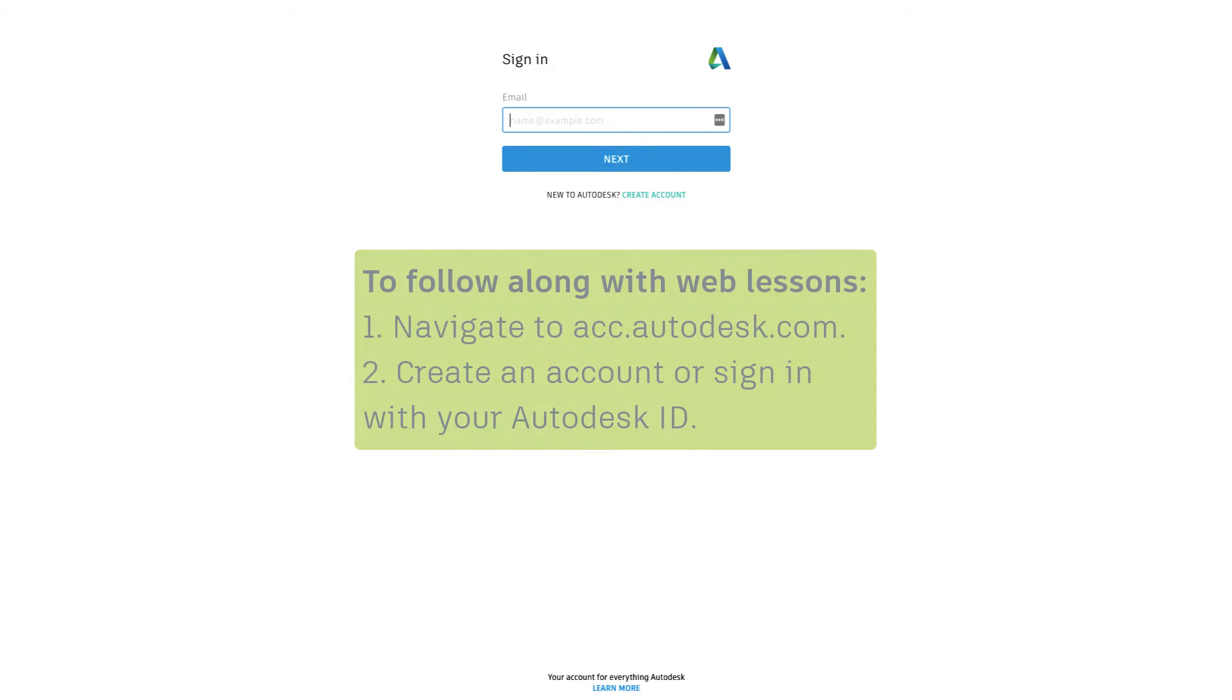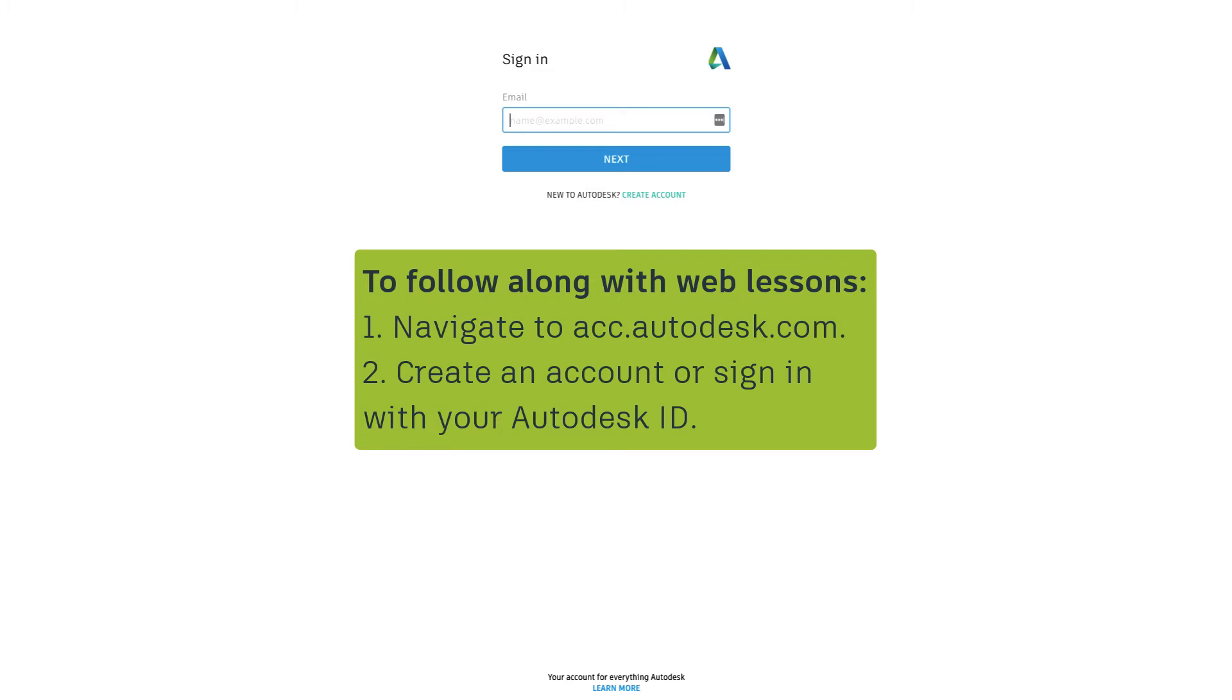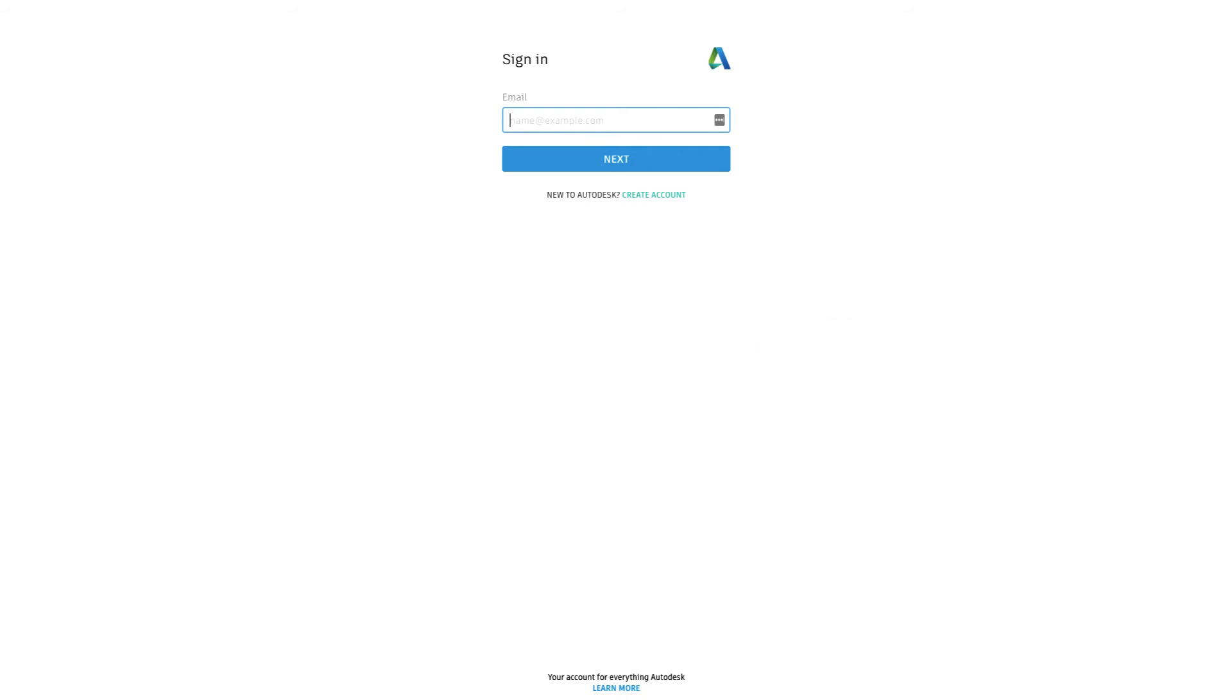To follow along with our web lessons, open your preferred browser window and navigate to acc.autodesk.com. Create an account if you don't have one yet, or sign in using your email and password credentials, also known as your Autodesk ID.